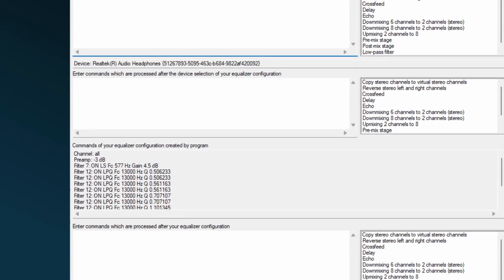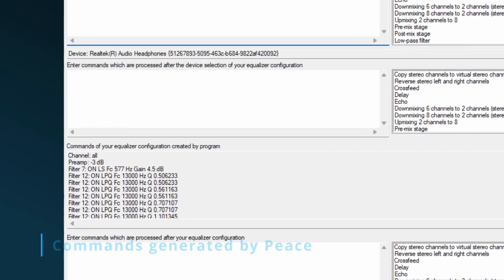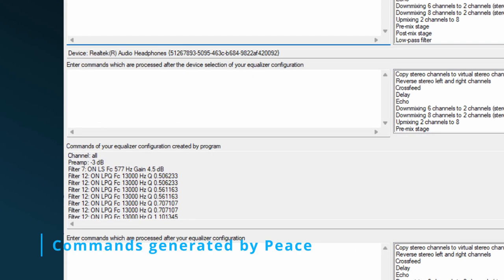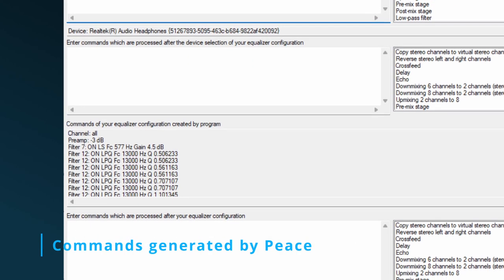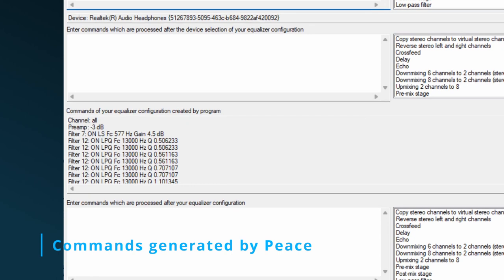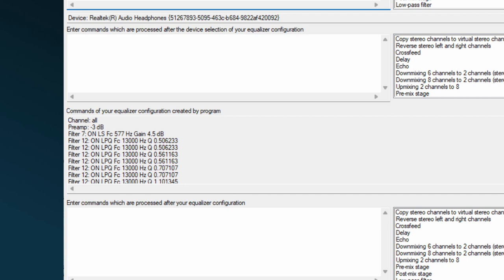Two of them show commands generated by Peace, where the fourth field contains the main audio changing commands. This field is interesting, as it exactly shows you how your equalization and effects are actually done. Or better said, how Peace lets Equalizer APO's audio engine do it.